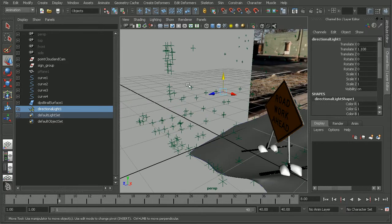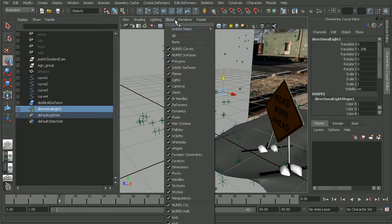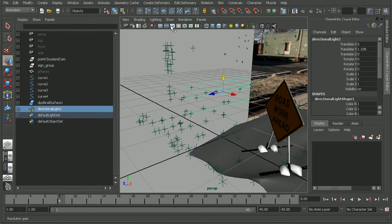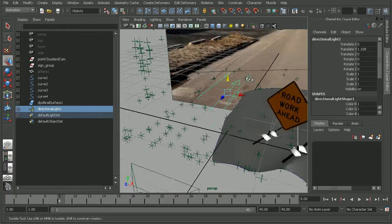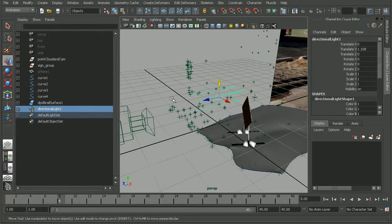So with that, it still doesn't look like it's turned on. So let's make sure that our lights are visible under our Show menu here. And there we go. There's our directional light.